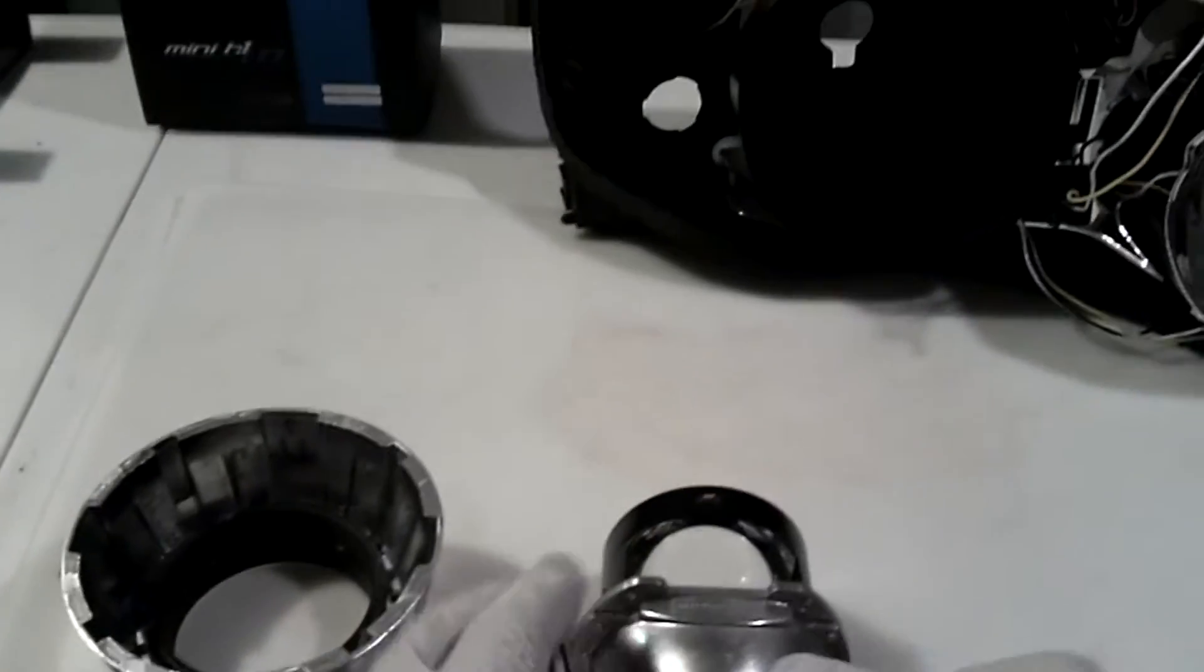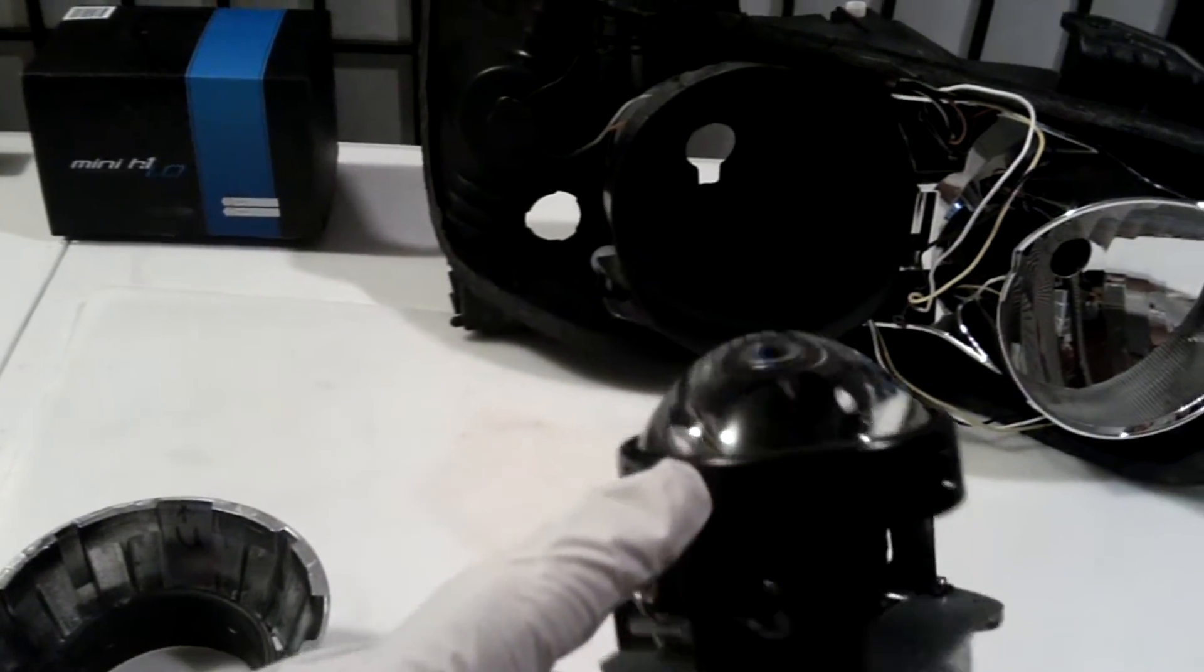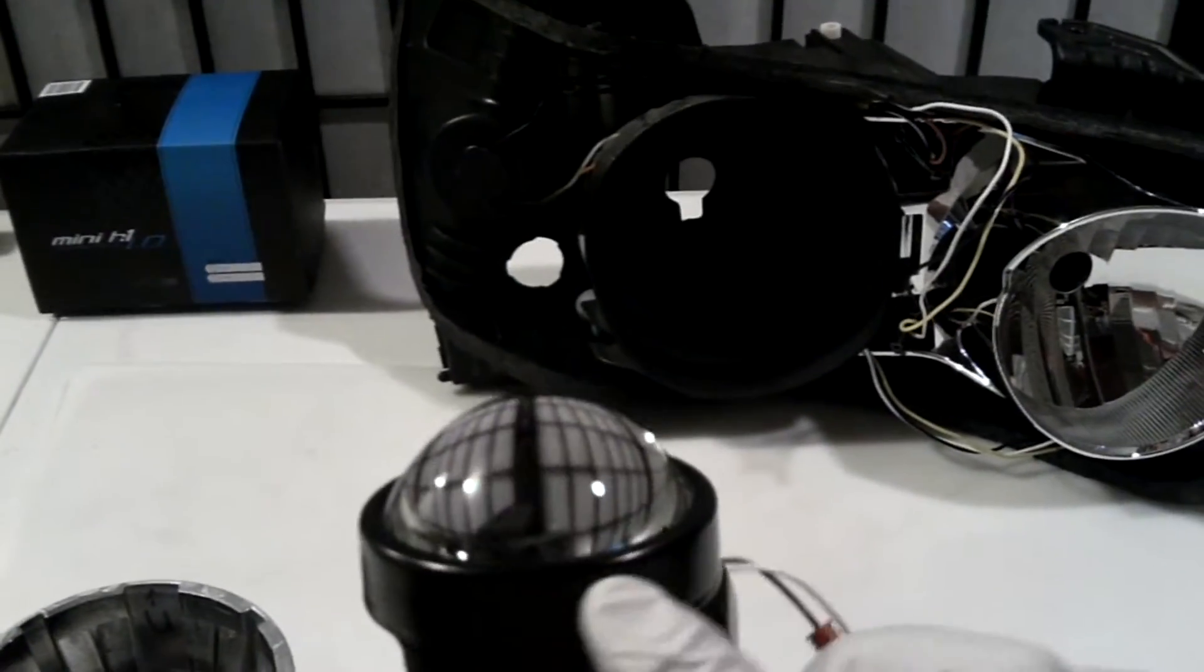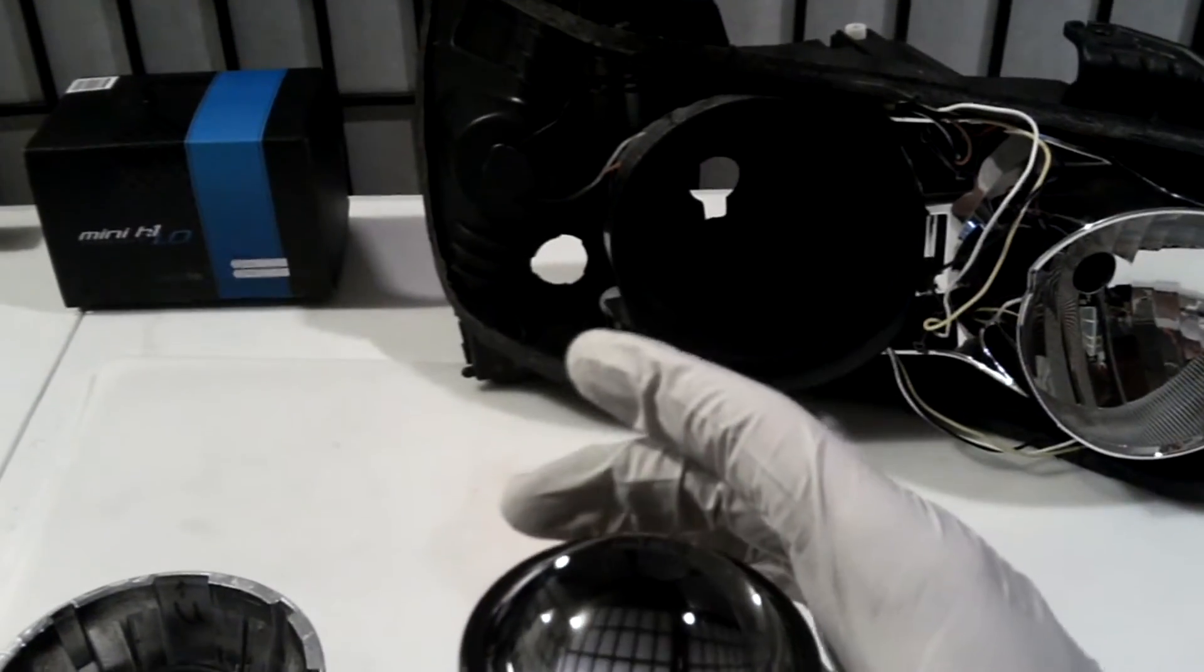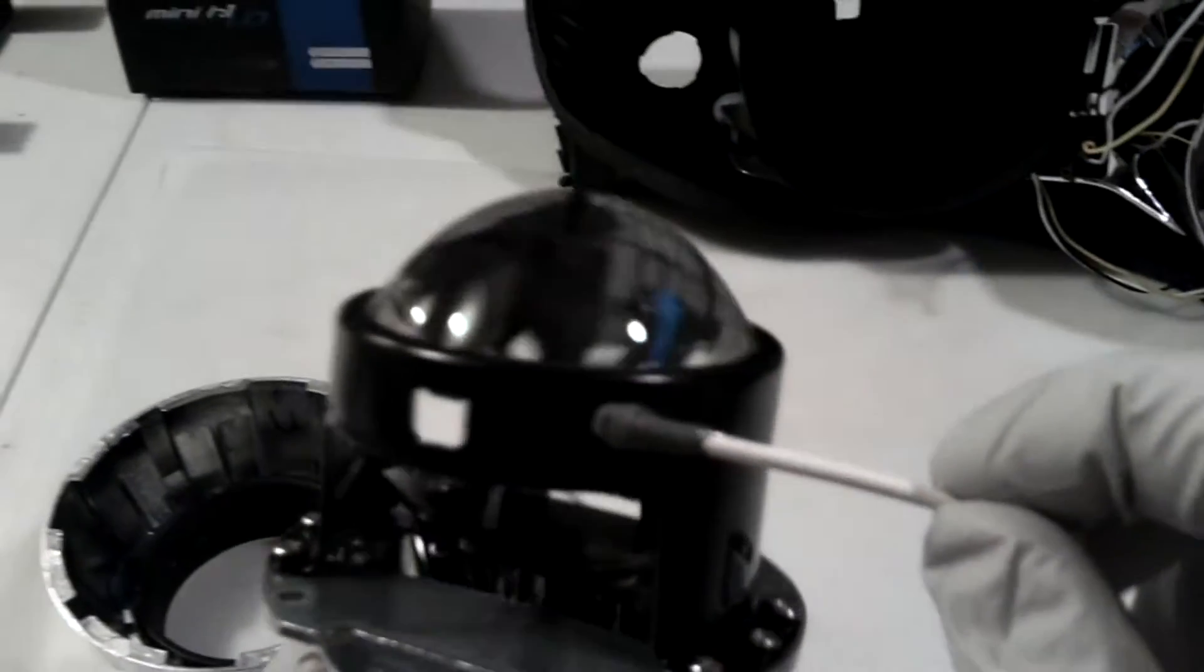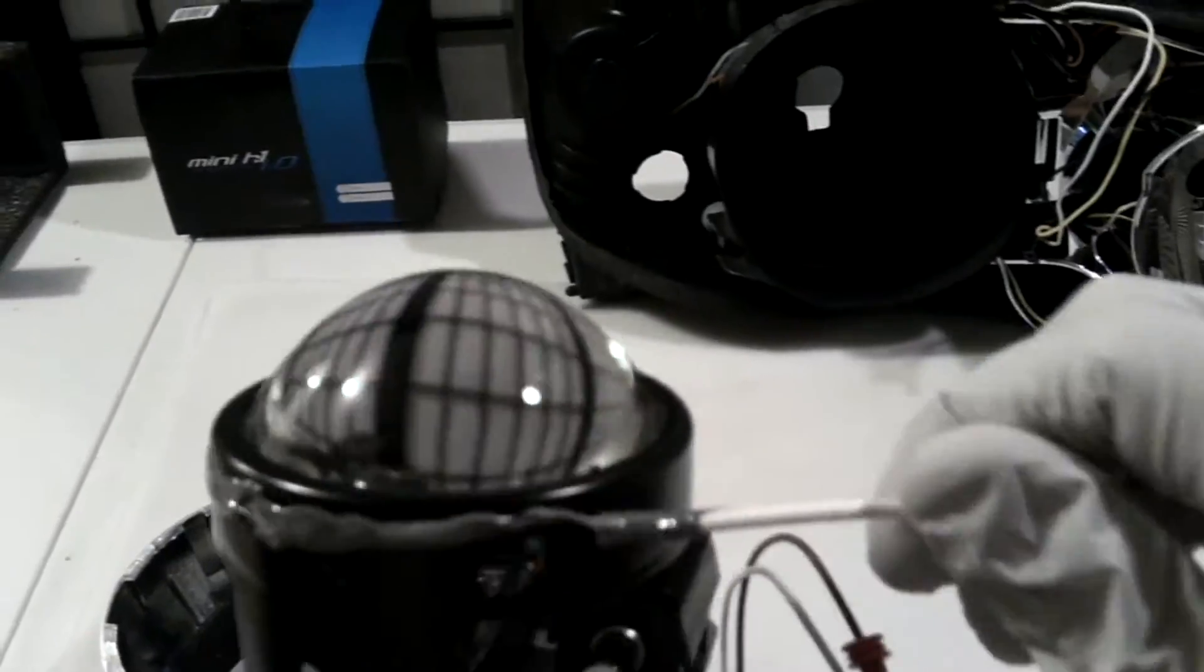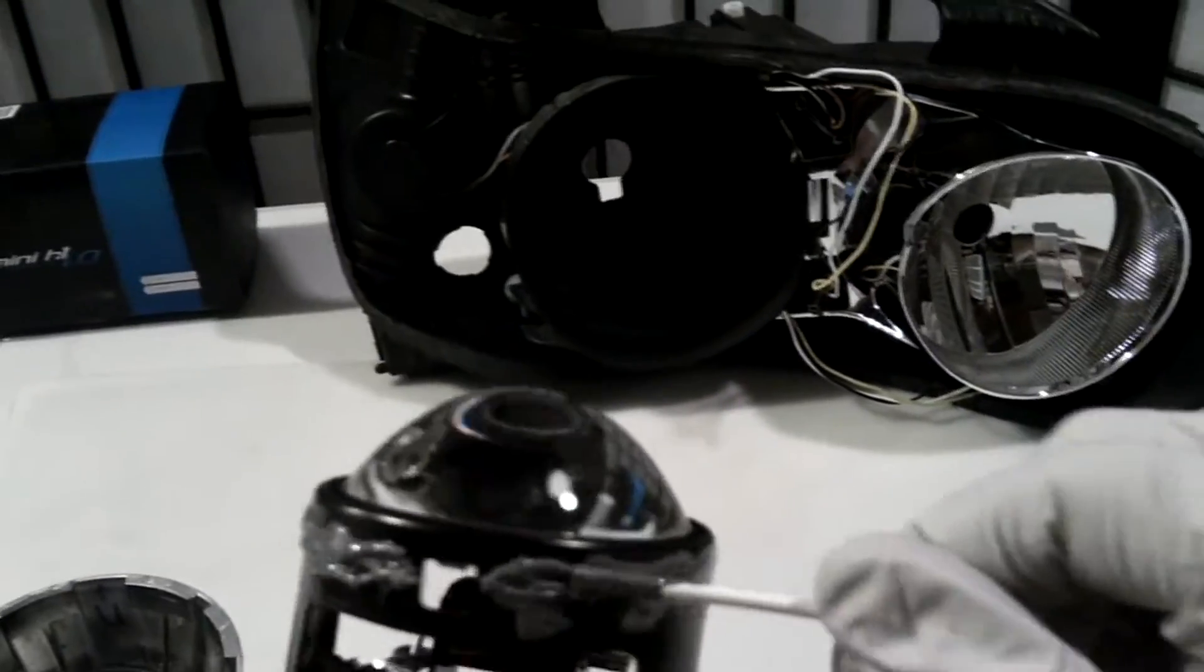Moving on to the shroud. What you're going to want to do is JB weld all around the metal rim on the projector. You don't want to do it on the shroud because there is a greater risk of getting the JB weld on the lens. Hold the projector up and apply a thin coat all the way around. Go slow. This part isn't a race.